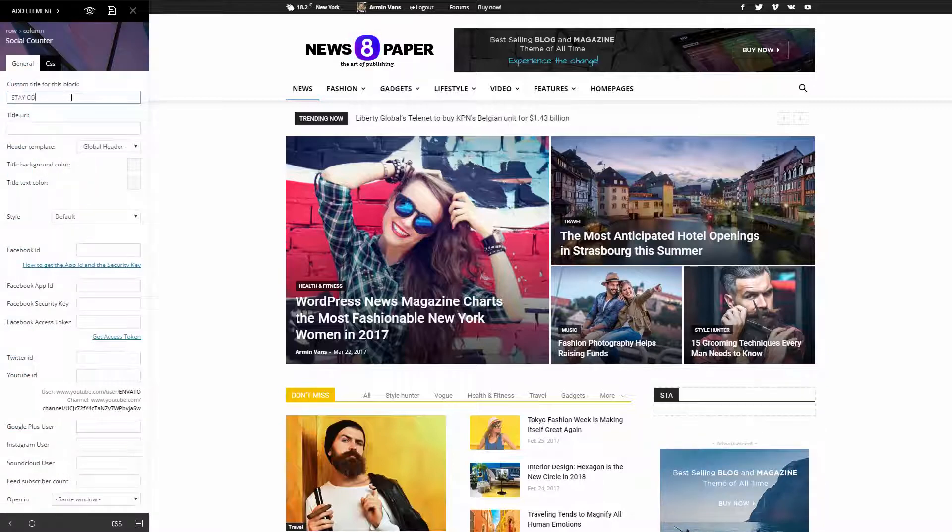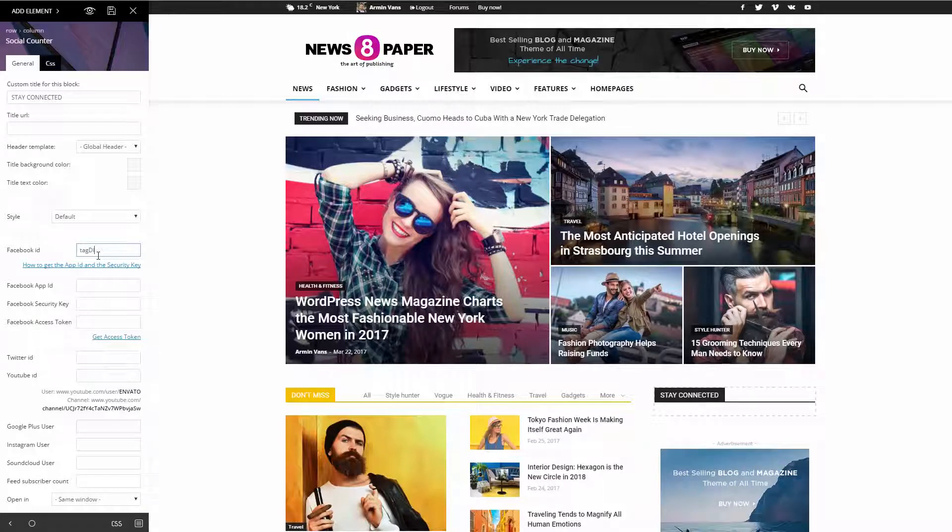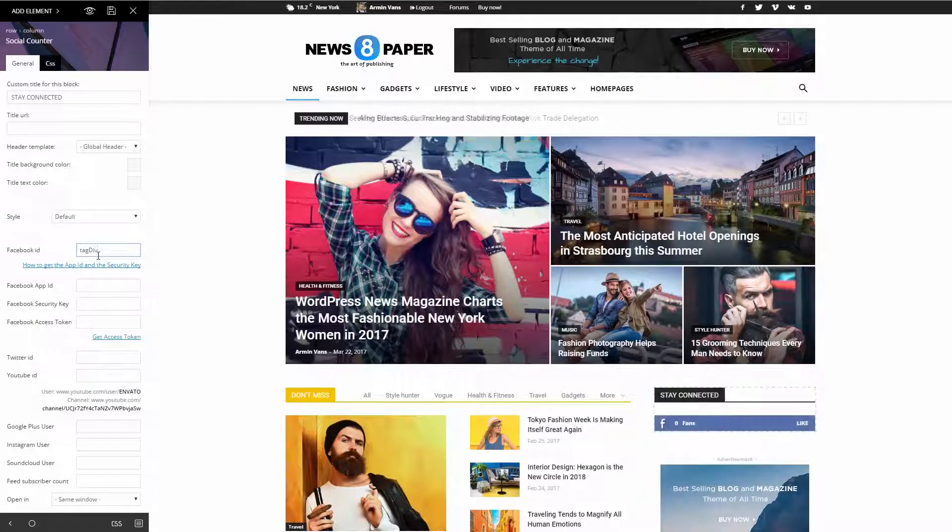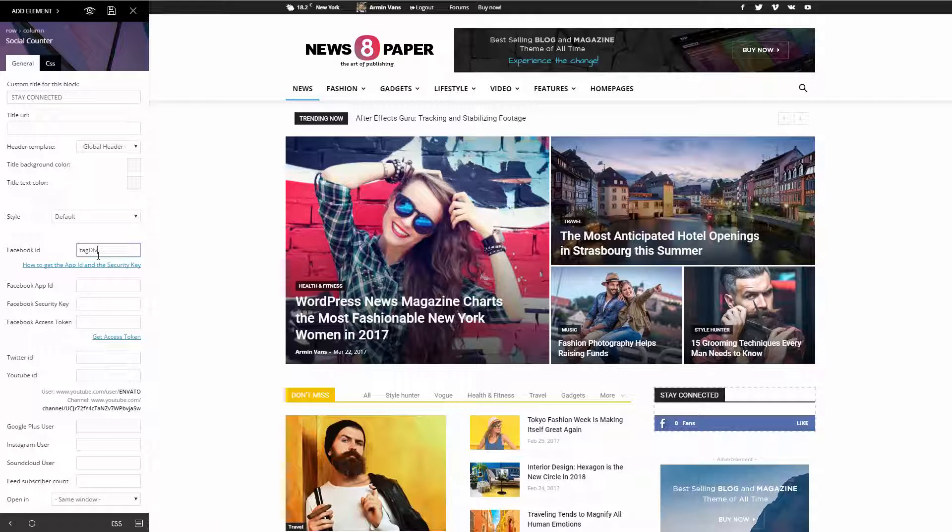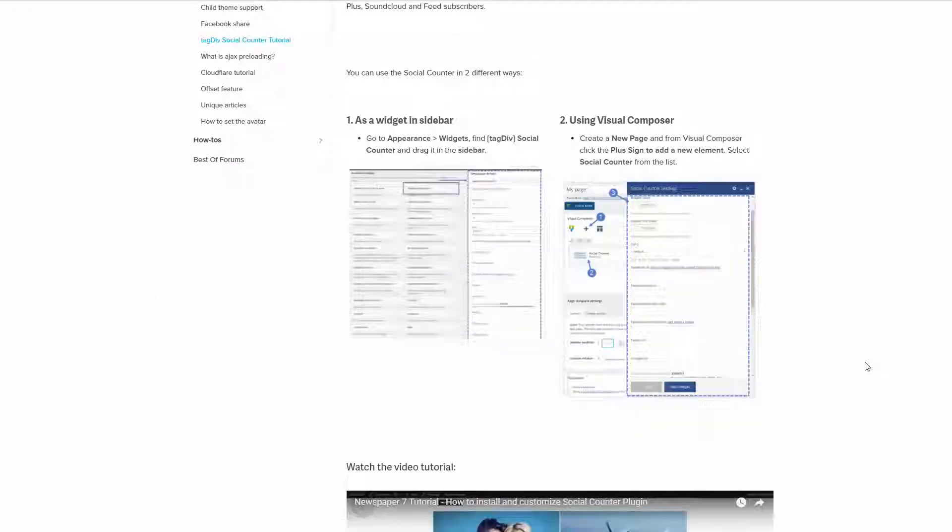Now the fun part begins. I'm adding my Facebook ID and surprise—the social counter shows zero fans. This happens because Facebook requires some extra authentication steps. Click on the link to get redirected to the Newspaper theme documentation and access this URL.